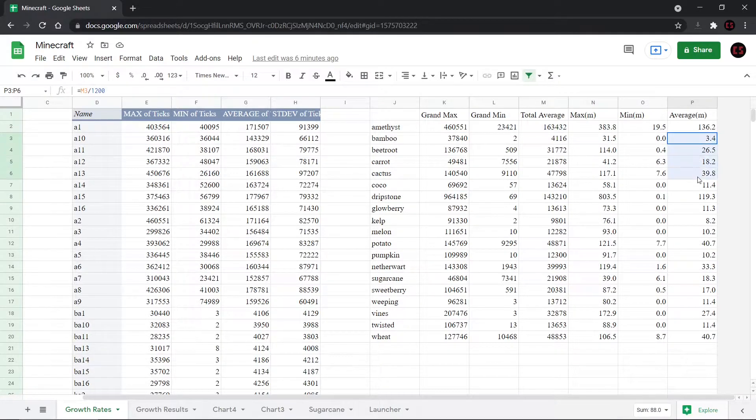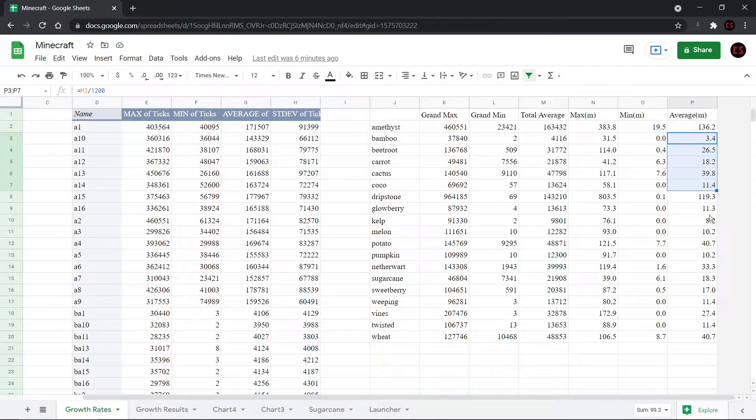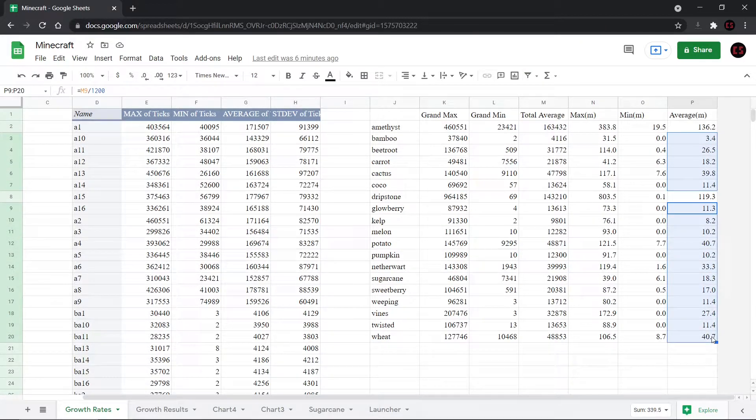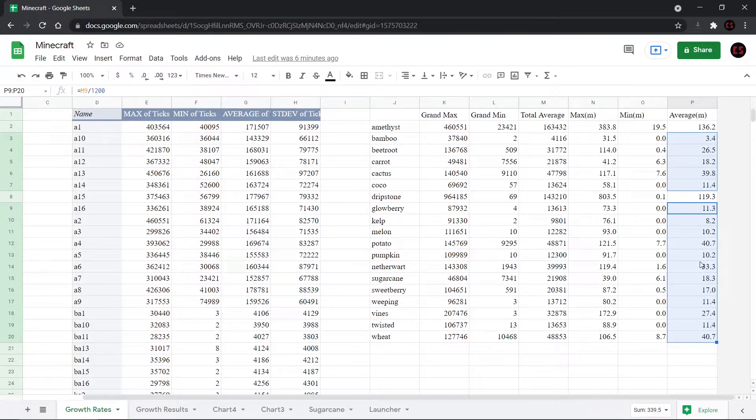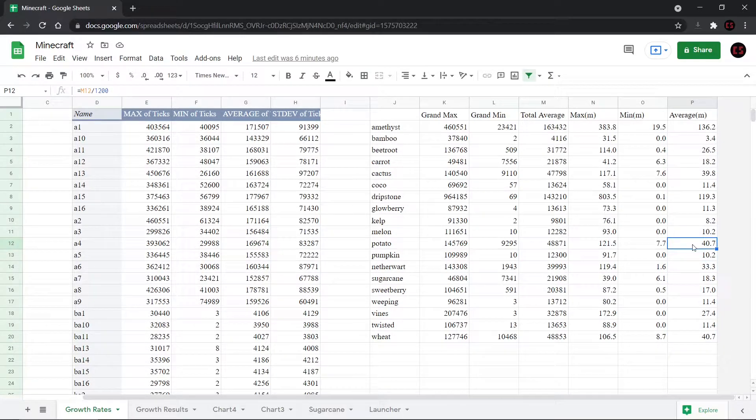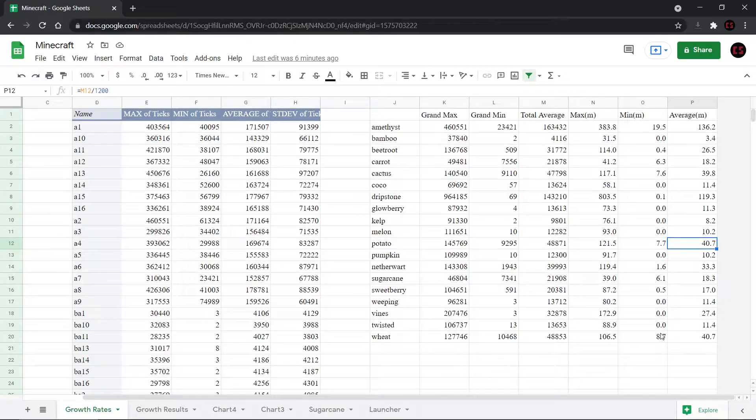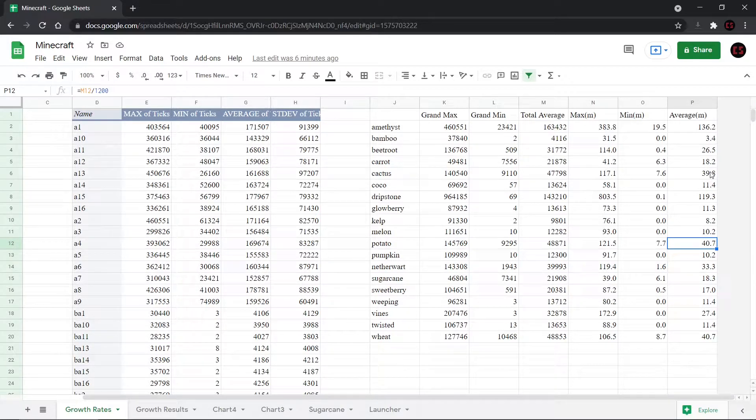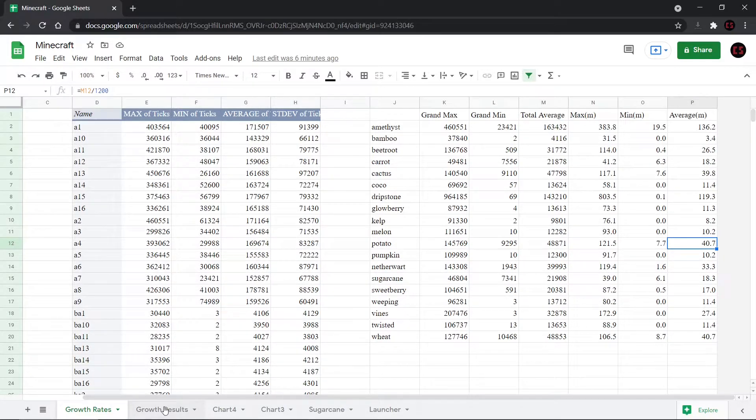And that's possibly because the dripstone can actually grow within three and a half seconds. Now, if we look at all the rest of the results, they all seem to be on average, roughly about the 15 minute range. And there are a few oddballs like potatoes here and the wheat, mostly the crops.